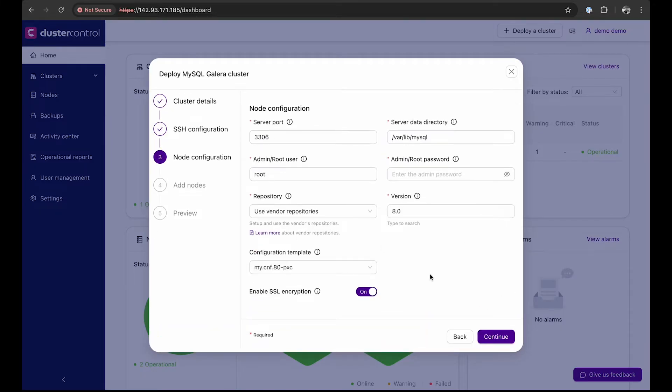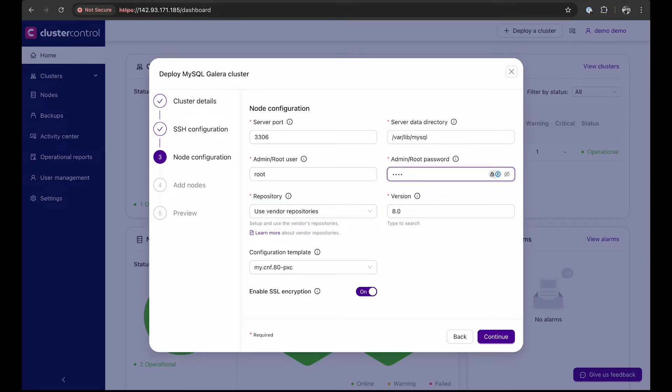Proceed to the specific node configurations. The default settings are provided so we only need to set the password for the root user and move to the next step.